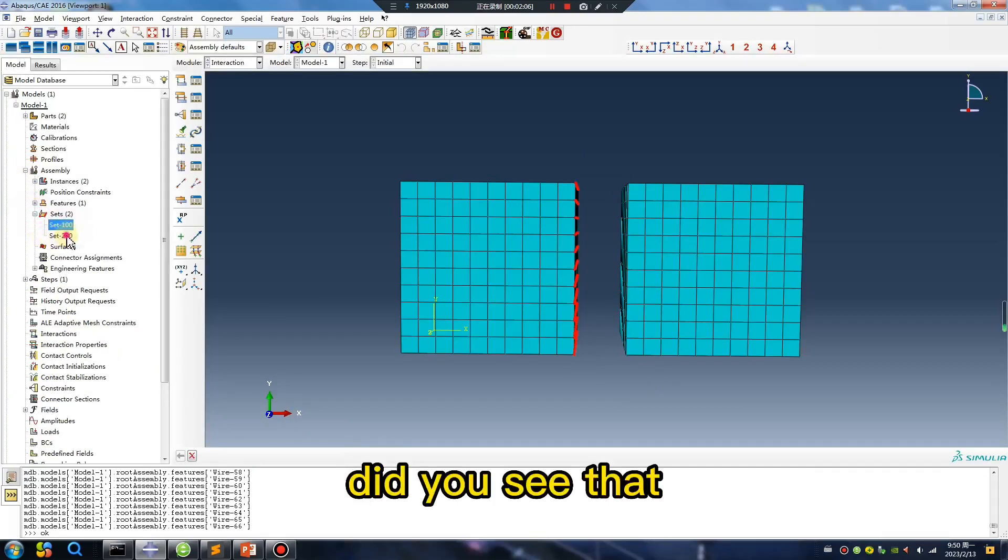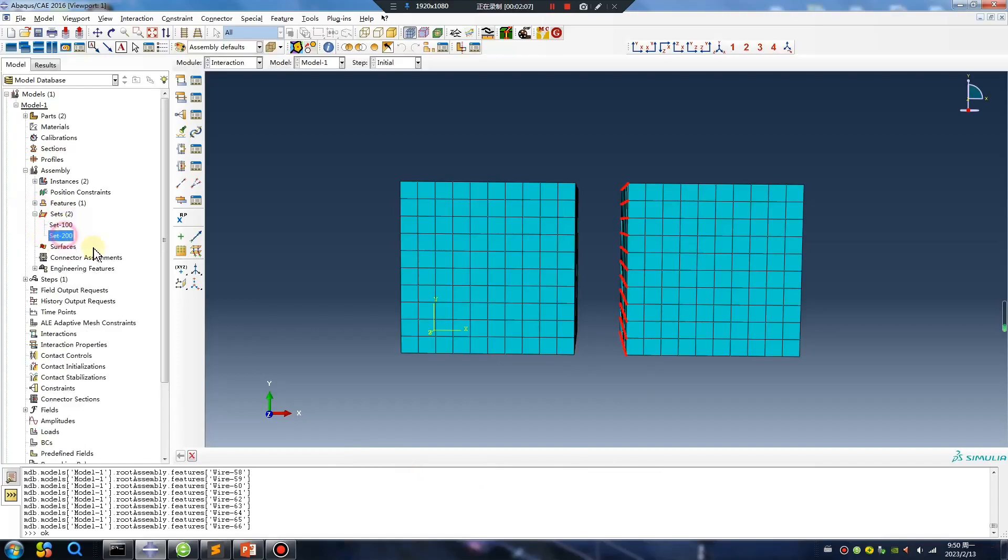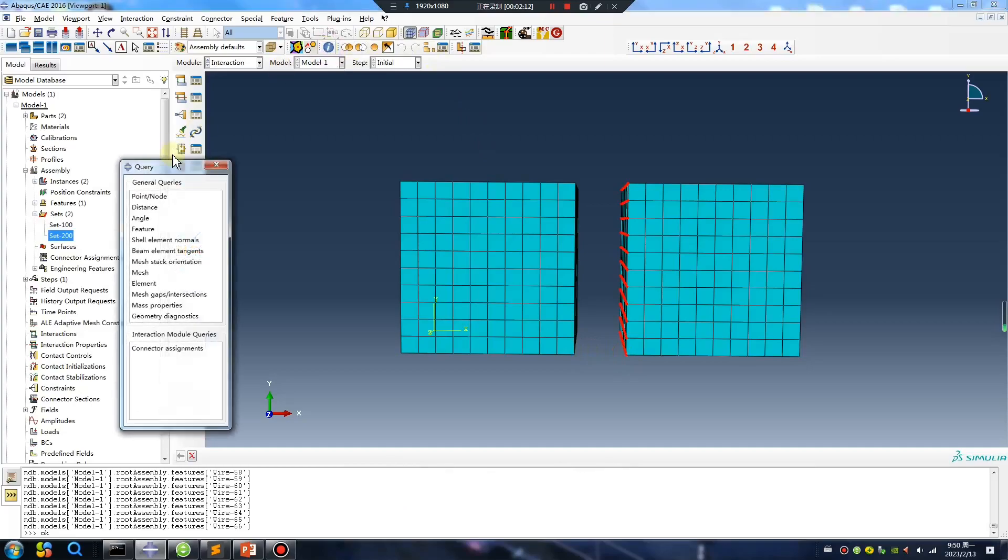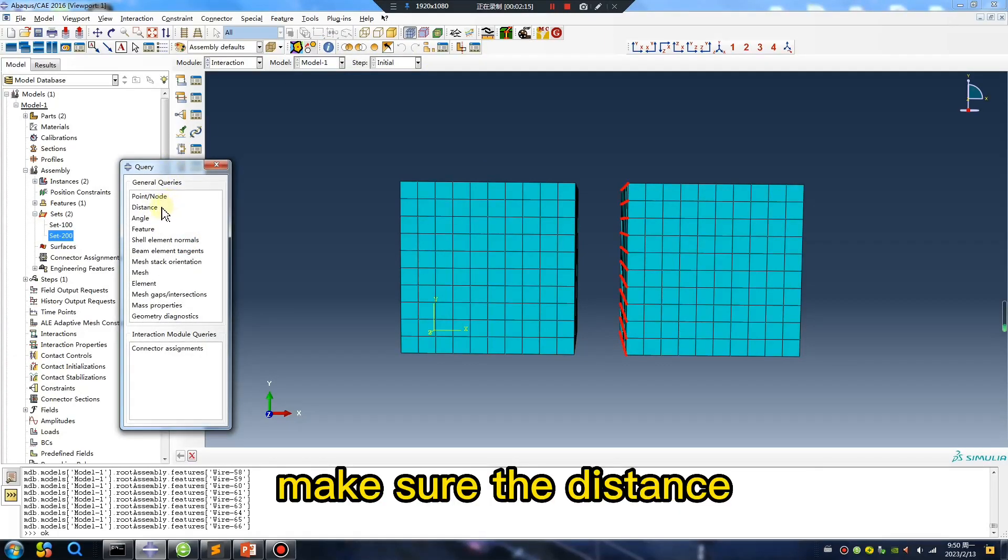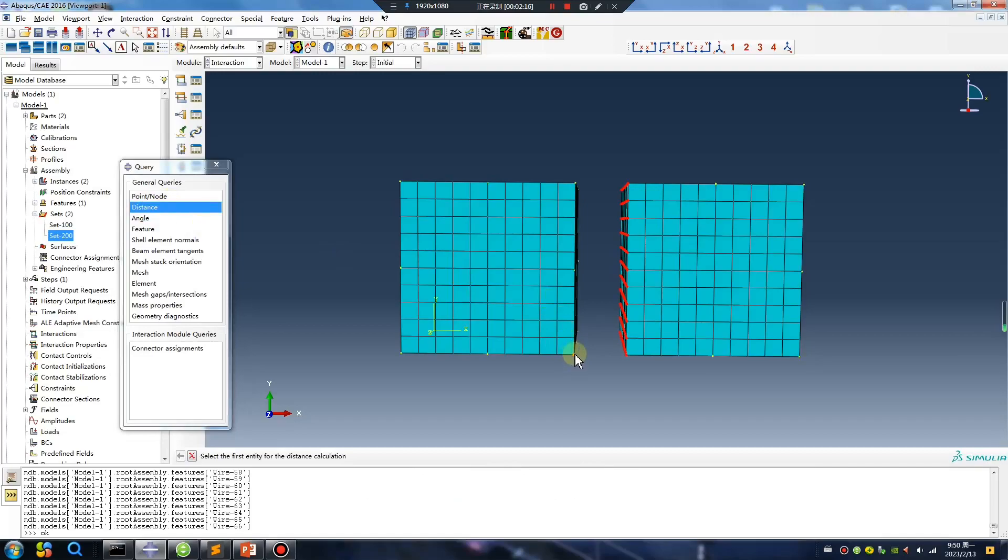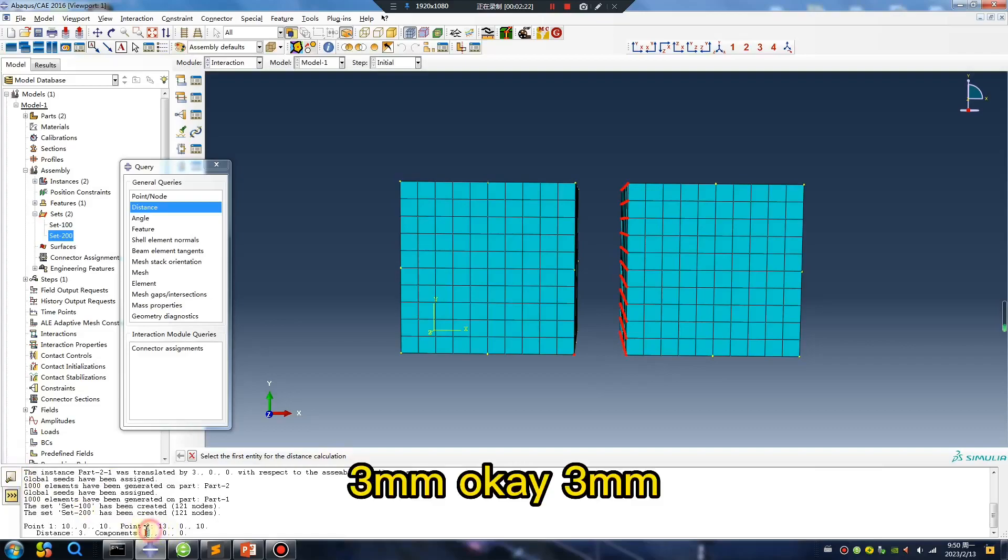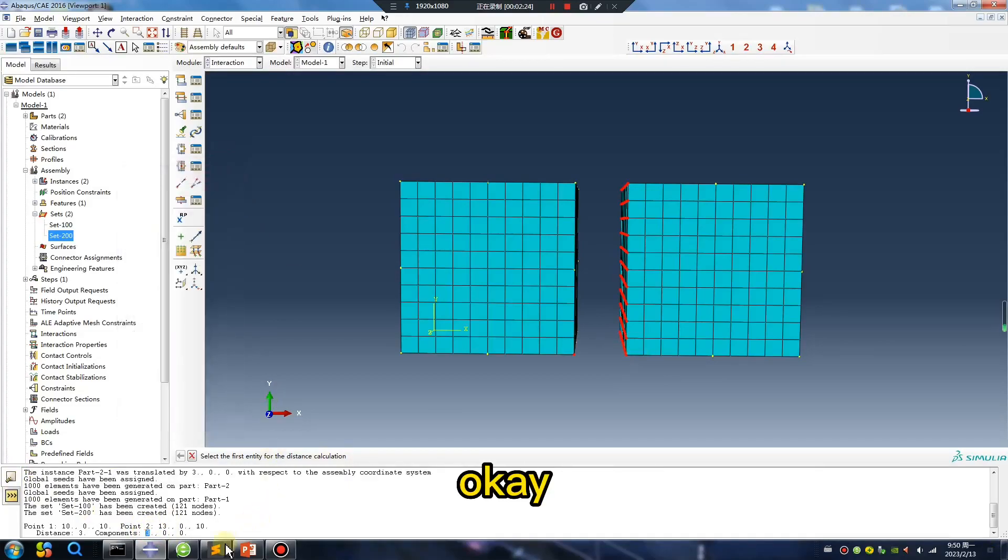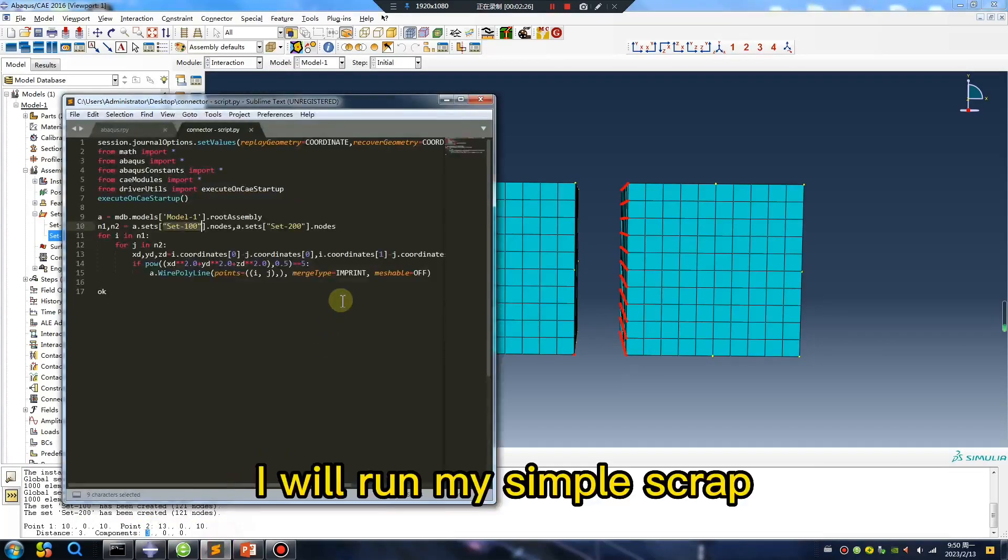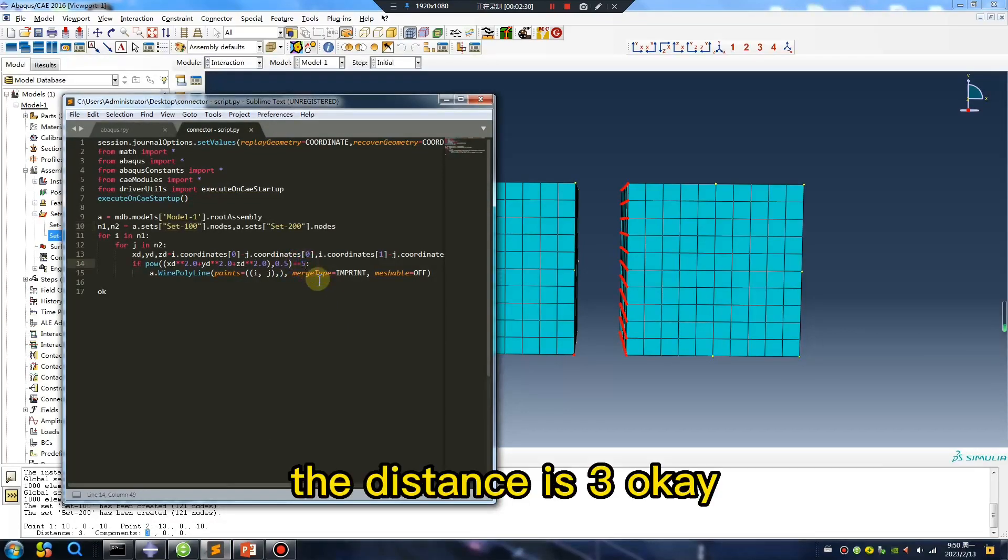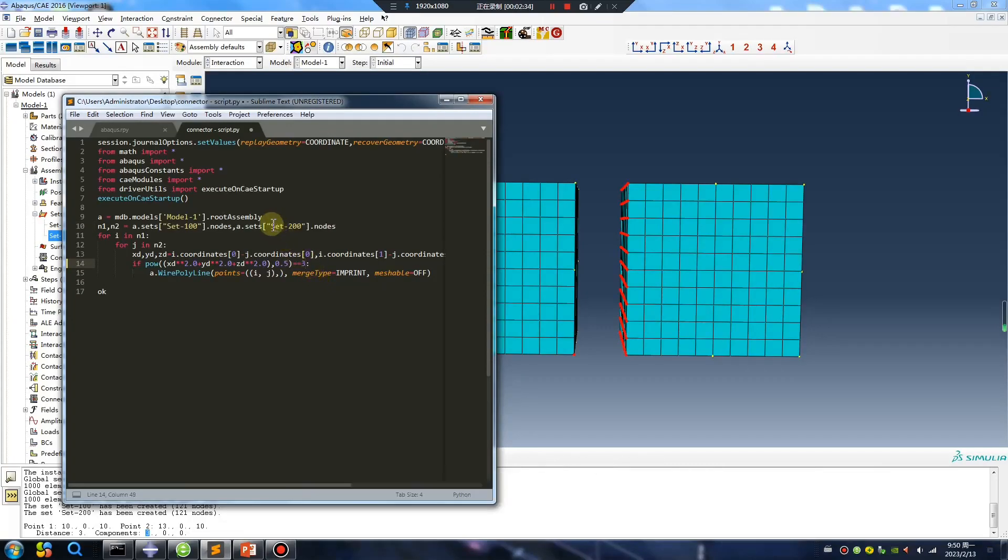Did you see that distance is three? Make sure the distance one, two, three millimeter. Okay, three millimeter. Okay, I will run my simple script. The distance is three, okay, size name.